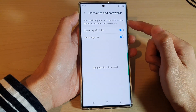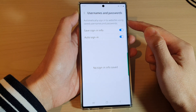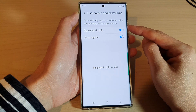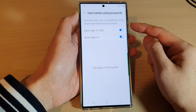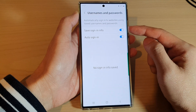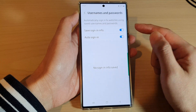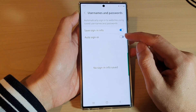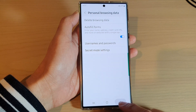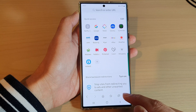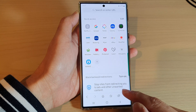This will automatically sign you into websites using your saved username and password. If you do not want your web page to automatically sign in, you can switch it off.